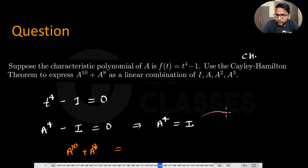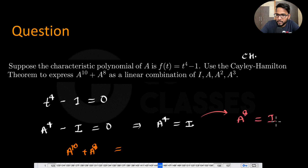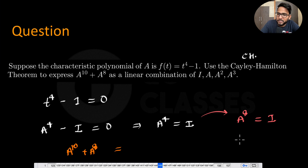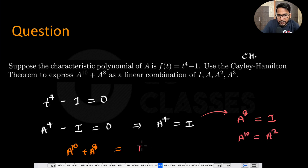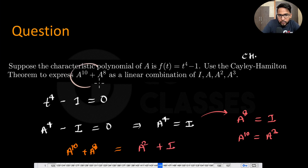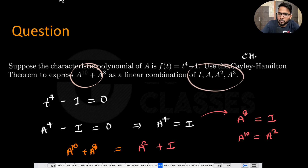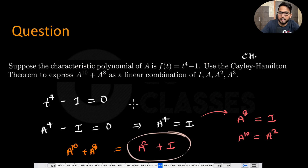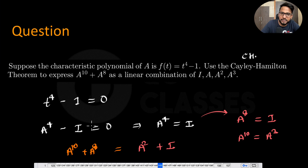From A^4 = I, squaring both sides gives A^8 = I. Multiplying both sides by A^2 gives A^10 = A^2. So A^10 + A^8 = A^2 + I. You don't even need A or A^3 here — the answer is A^2 + I.